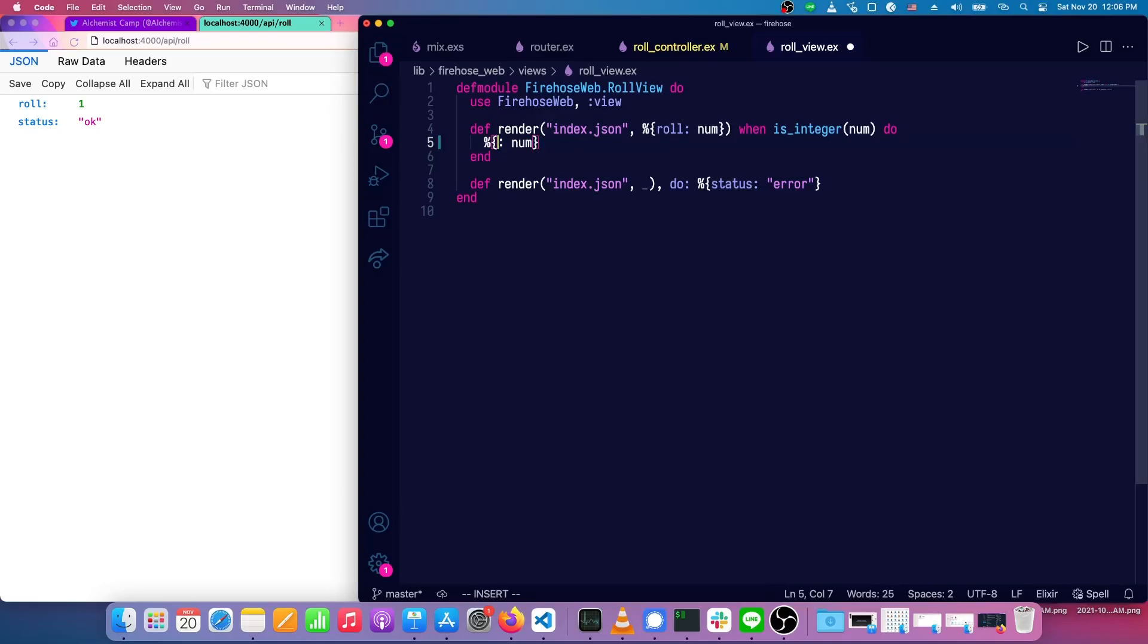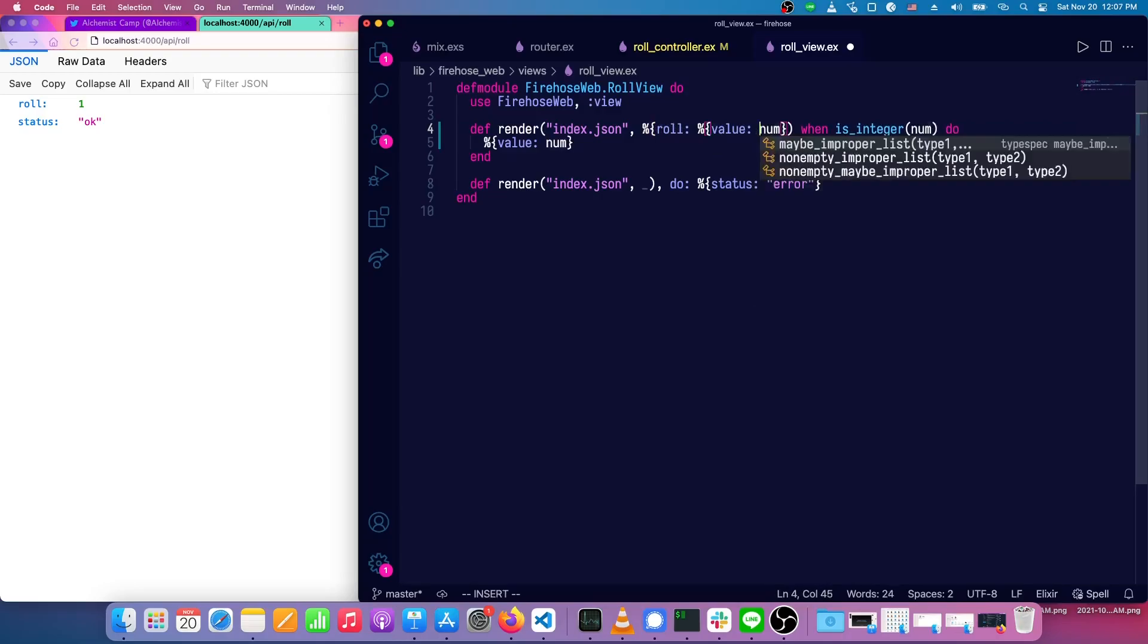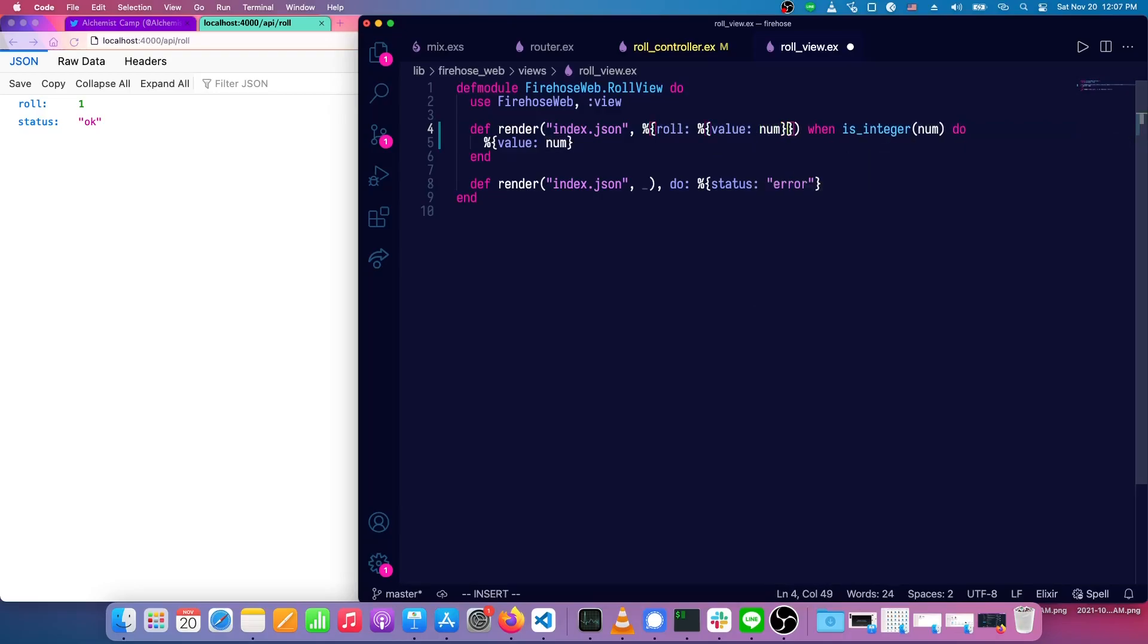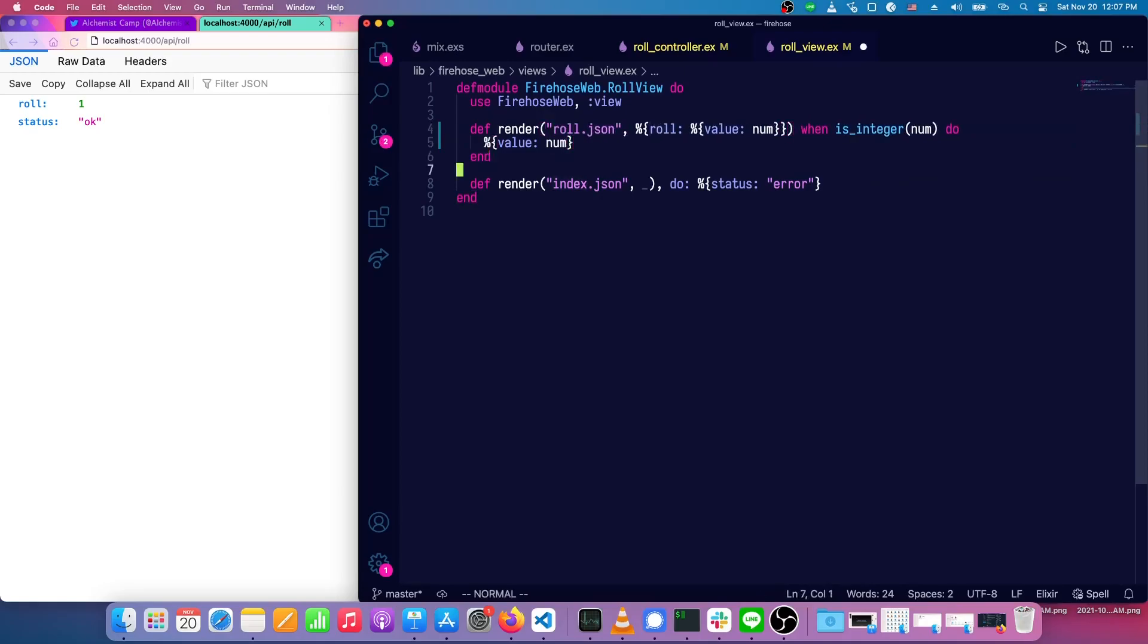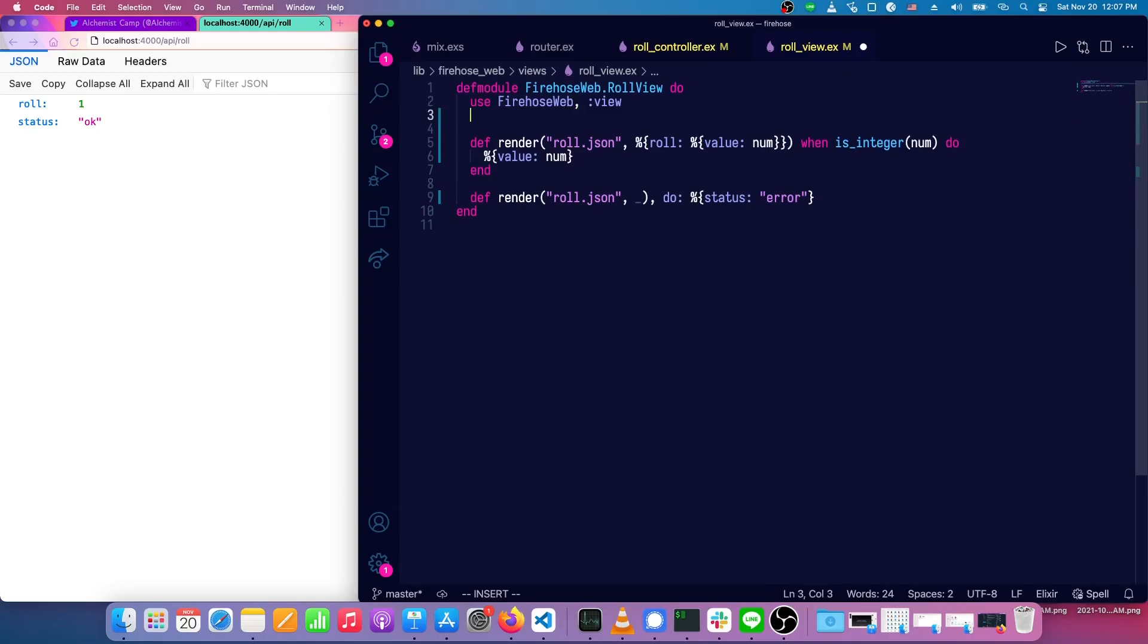And the index will take a roll which has a value like so. Now we're going to change this from index.json to roll.json. And this is going to be what we reuse. So we have a roll.json we can render.